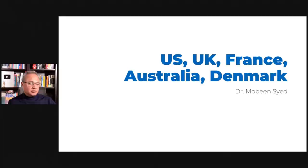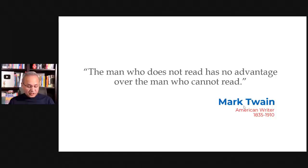Welcome Margaret, Tom, and of course, we mixed you with Margaret as well. So all Margarets welcome. So UK, US, France, Australia, and Denmark. Disclosures none. I love this from Mark Twain: The man who does not read has no advantage over the man who cannot read.